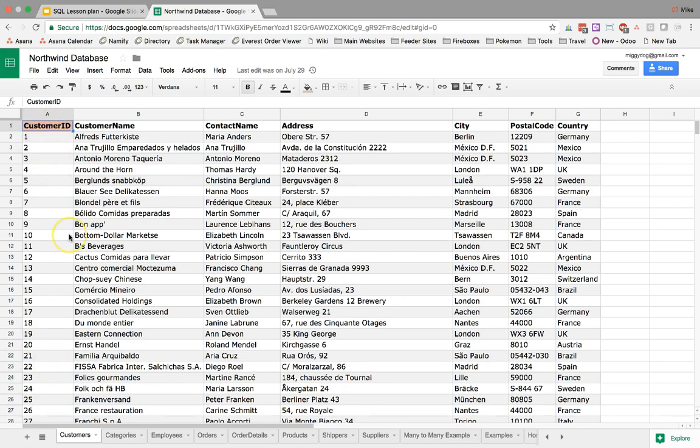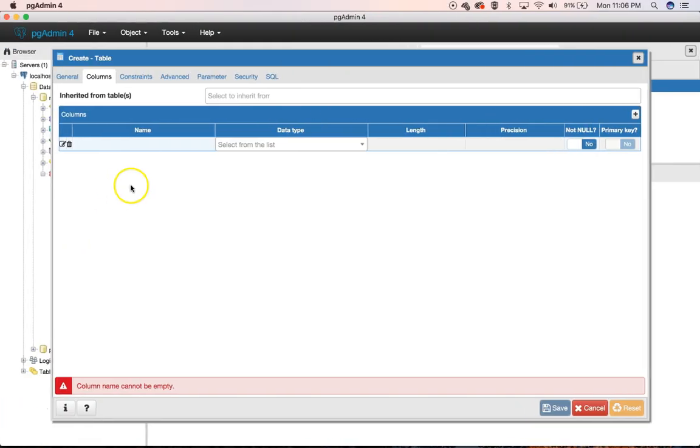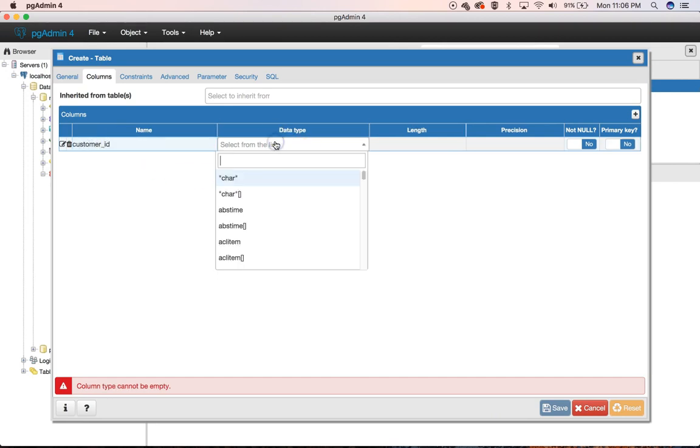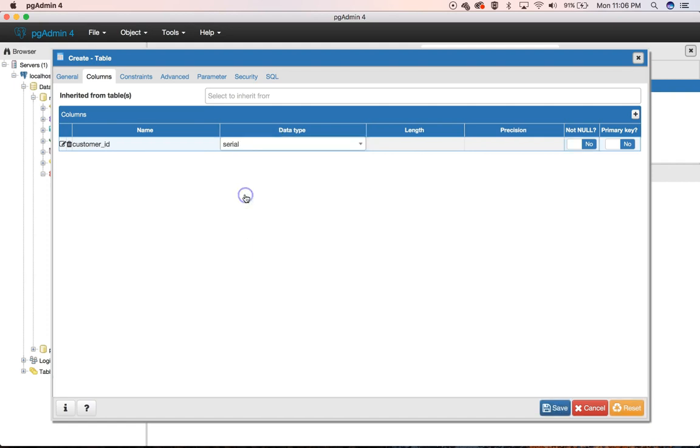...so we're going to have our Customer underscore ID, and I found that in Postgres they use a Serial as a Data Type, and we're not going to let this be NULL, and we're going to make it our Primary Key.